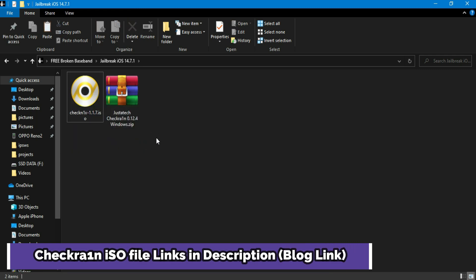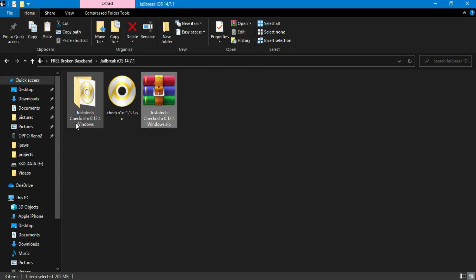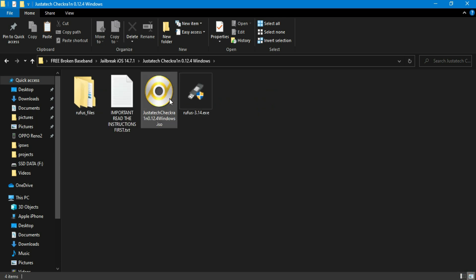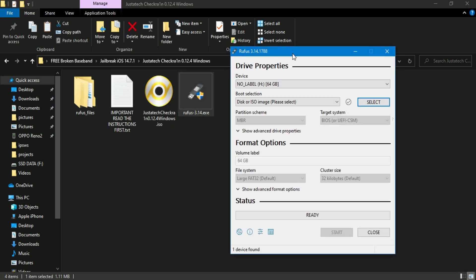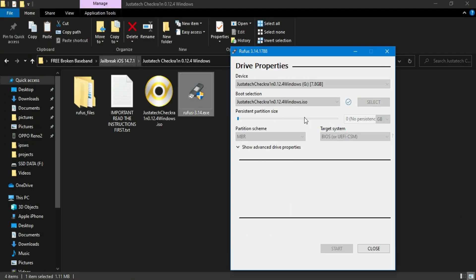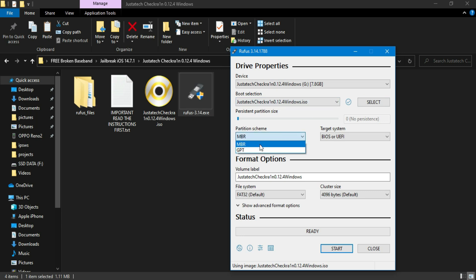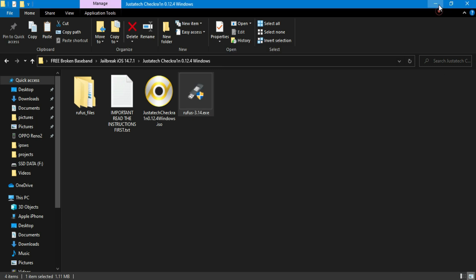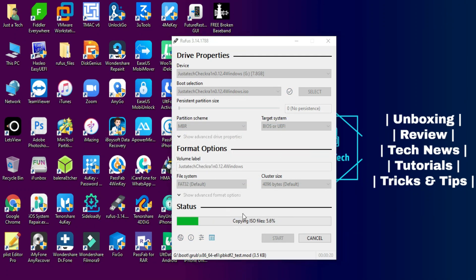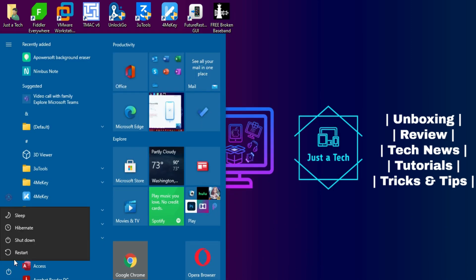Step one: you have to jailbreak your device with the checkra1n jailbreak Windows method, or you can use Mac or Linux. I've already made videos on the checkra1n Windows method with the latest ISO, version 0.12.4 — links are in the description. First, flash your device's ISO to a USB stick using Rufus to make it bootable. Select your partition scheme, either GPT or MBR, then click flash.